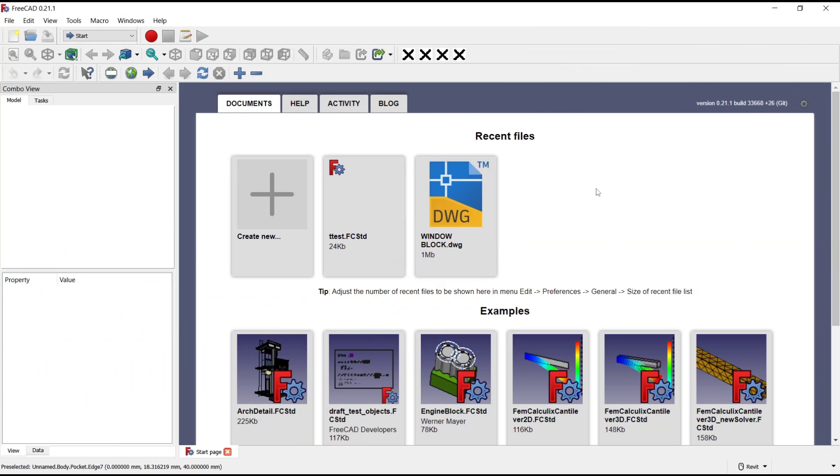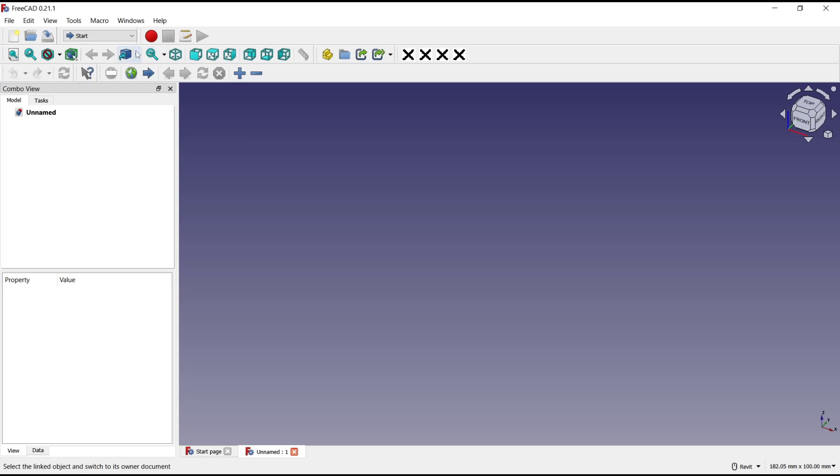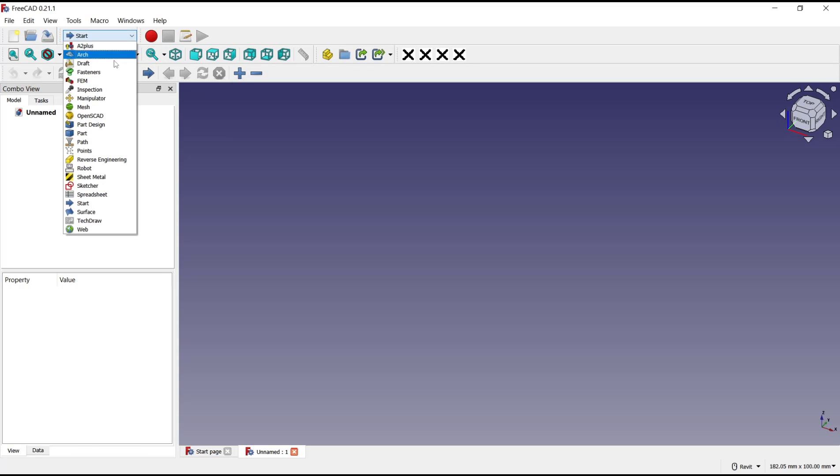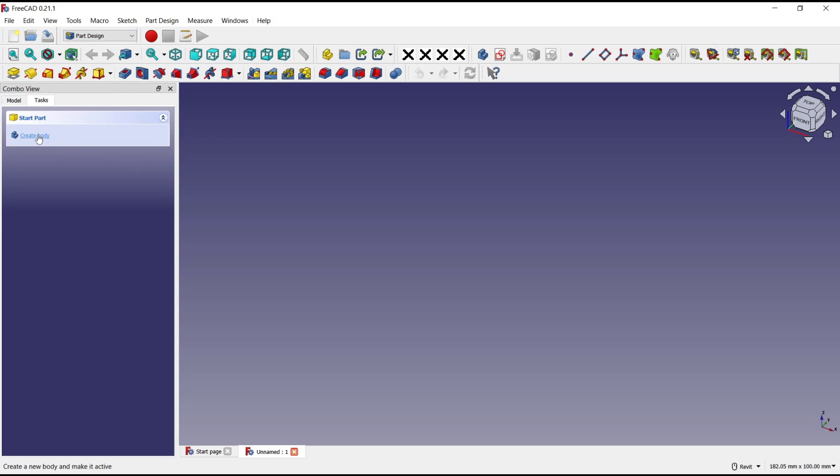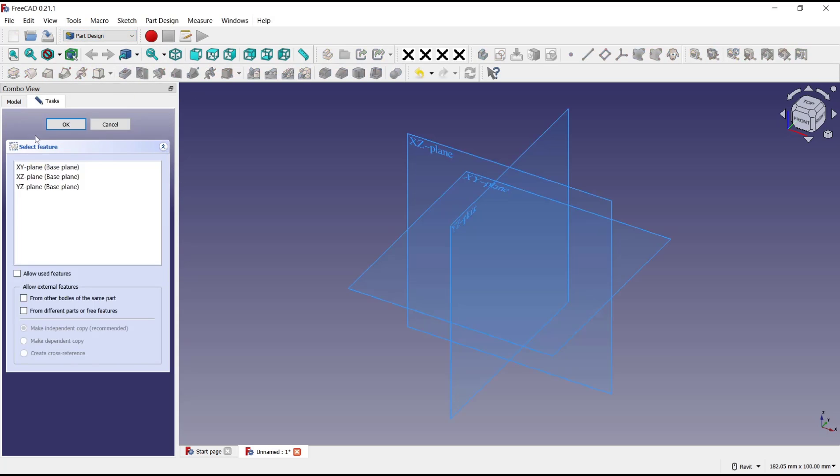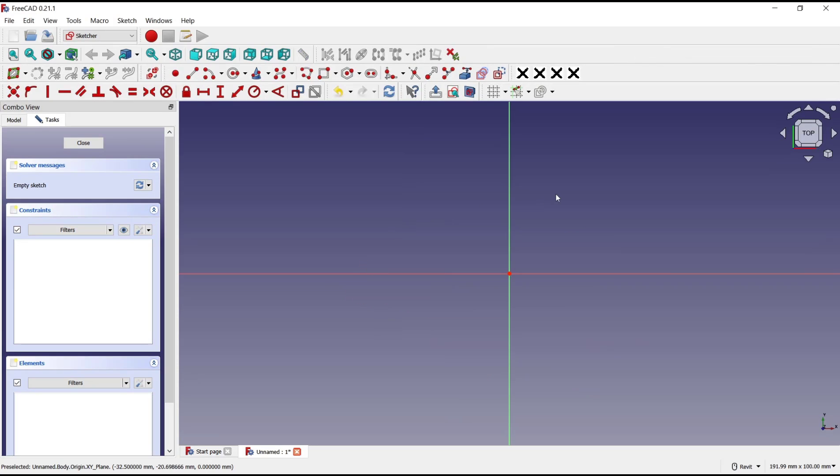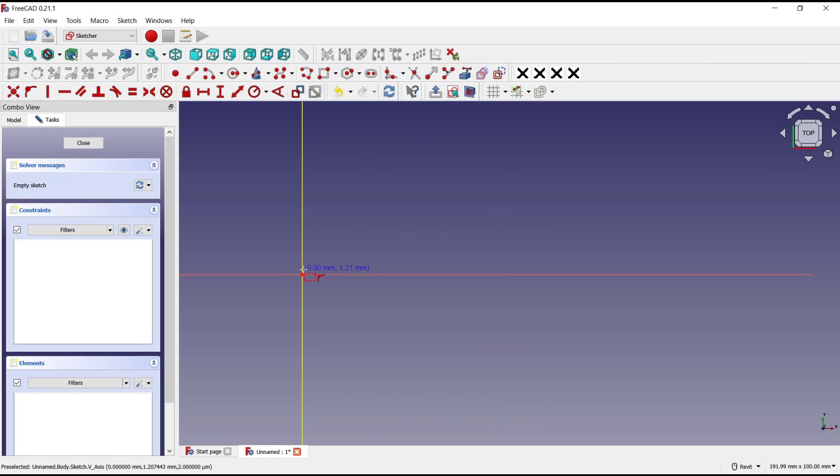Hello everyone, today we are going to learn basic FreeCAD tutorial on how to create a pocket angle. We'll create a new drawing, go into Part Design, create body, create sketch, and choose top plane. For example, we draw a rectangle.